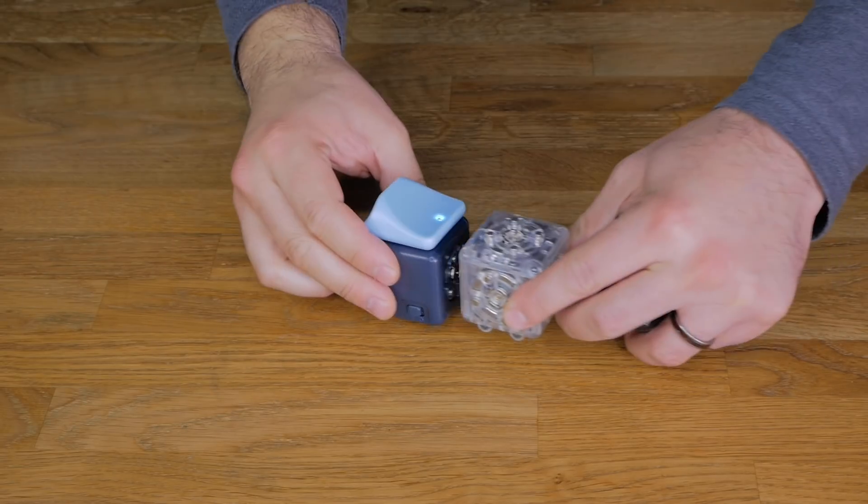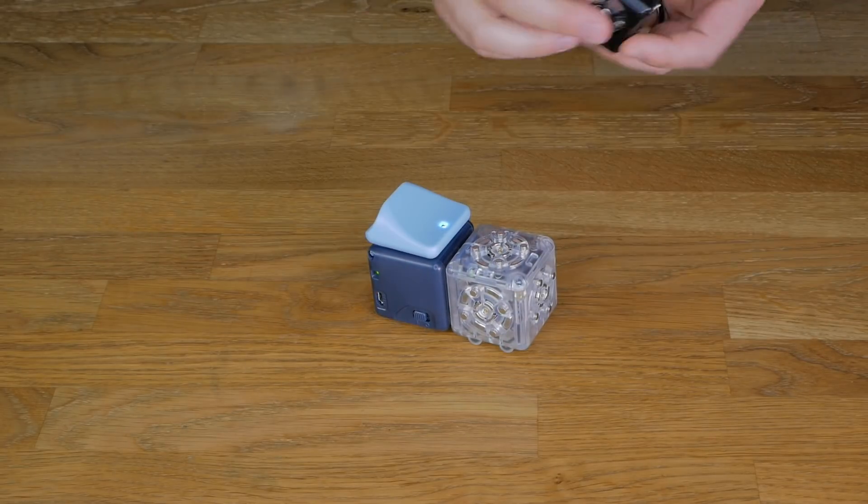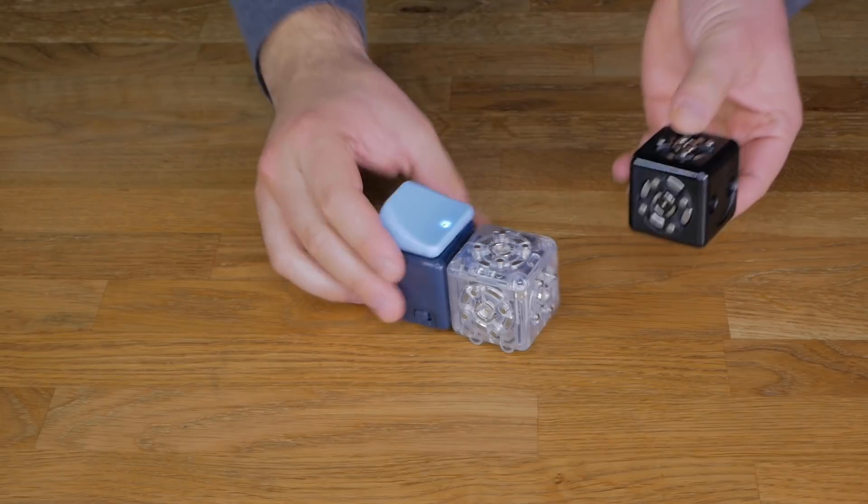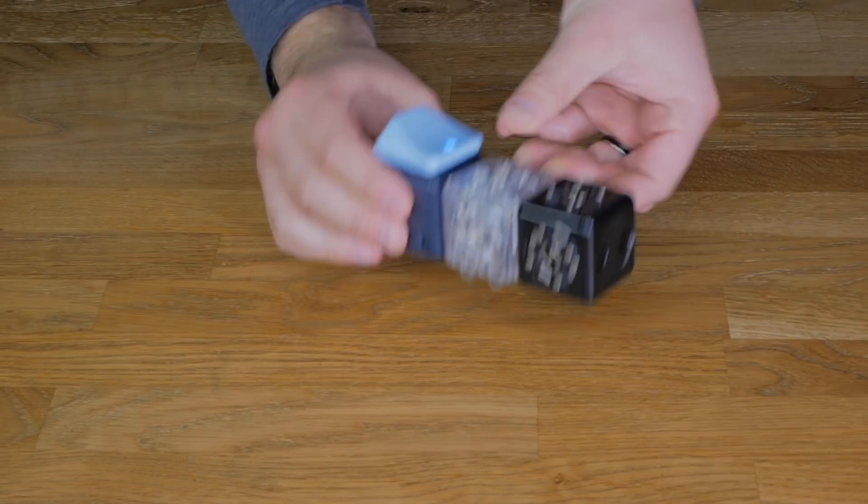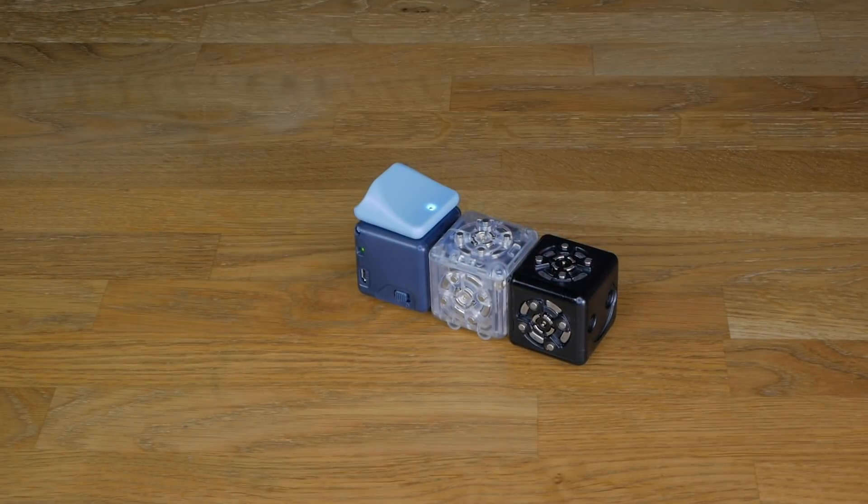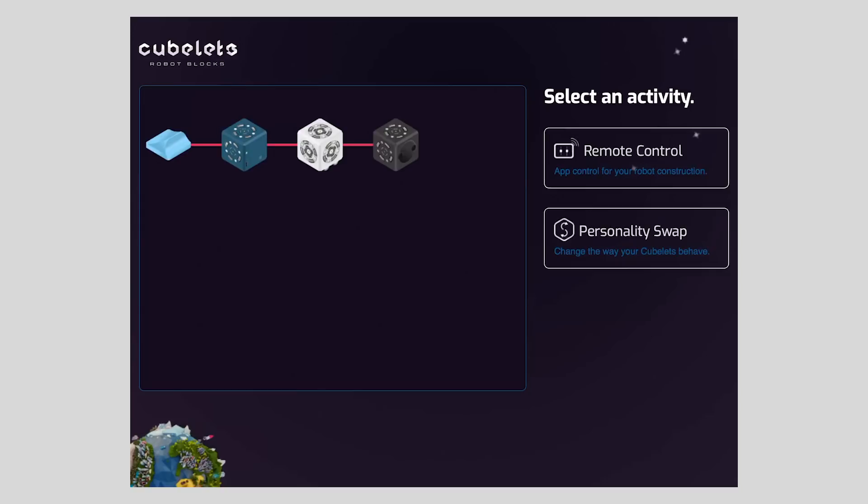Next, connect the drive and distance Kubelets so that you have a robot construction that looks like this. Back in the app, we are going to select remote control from the main menu.